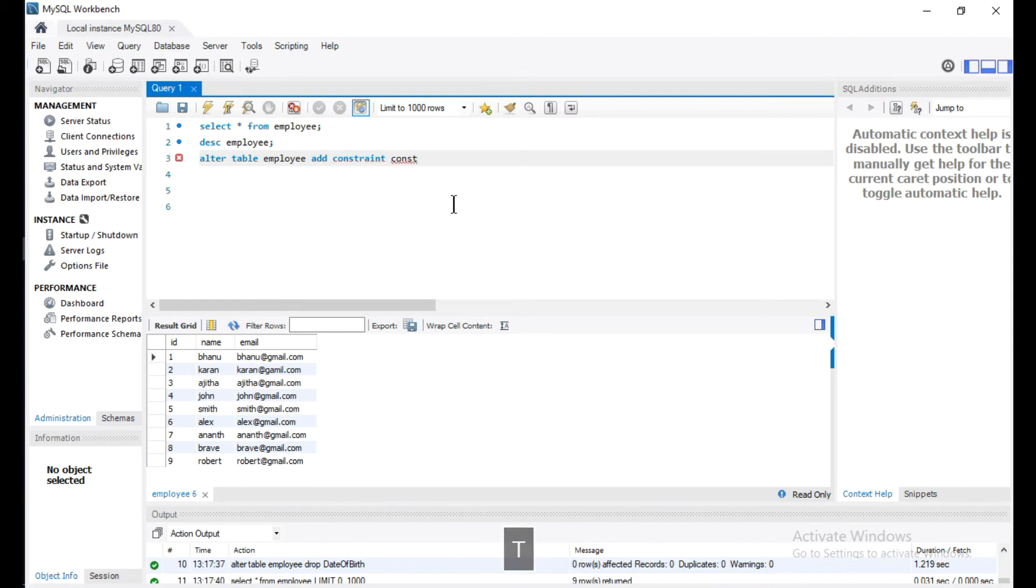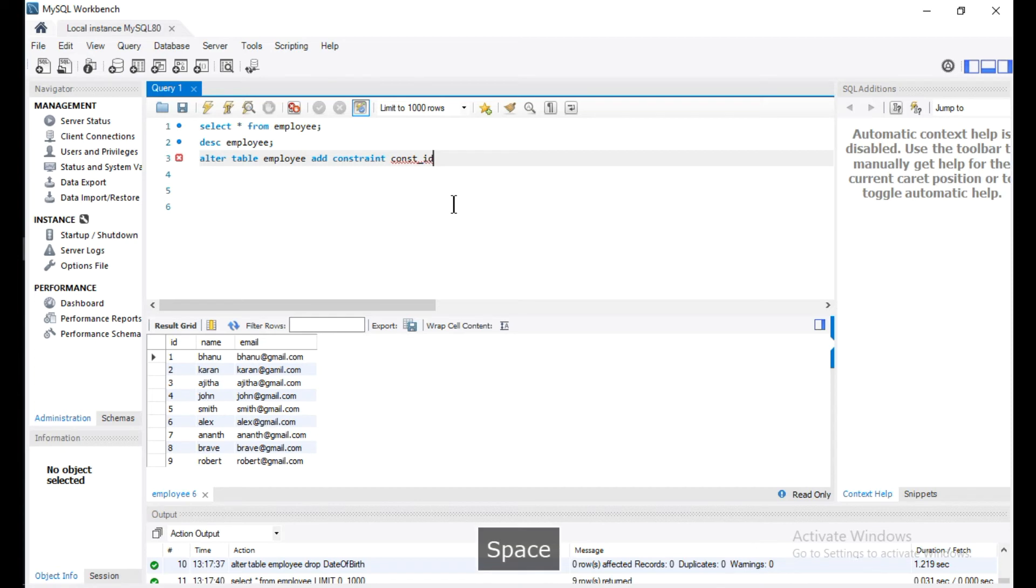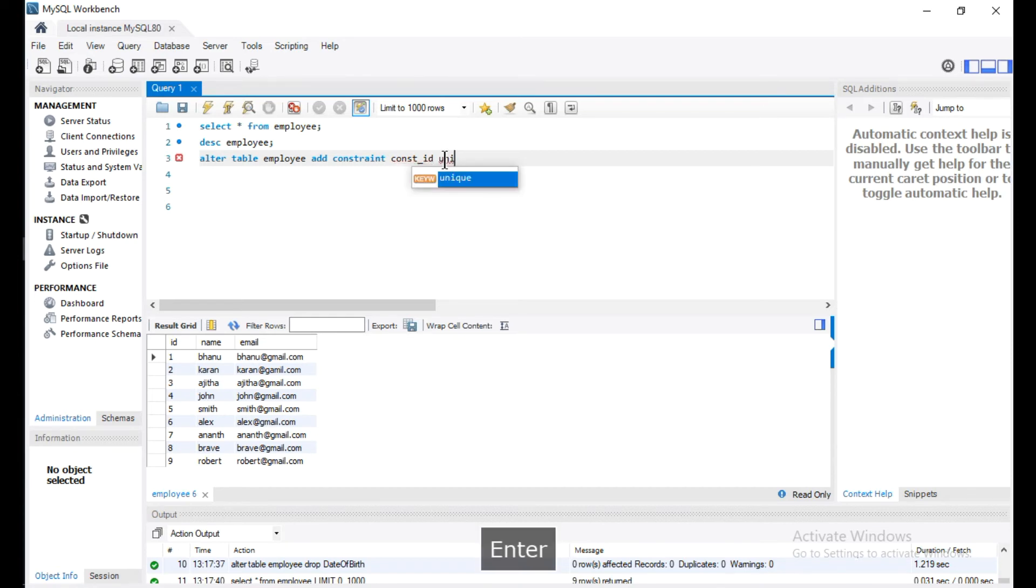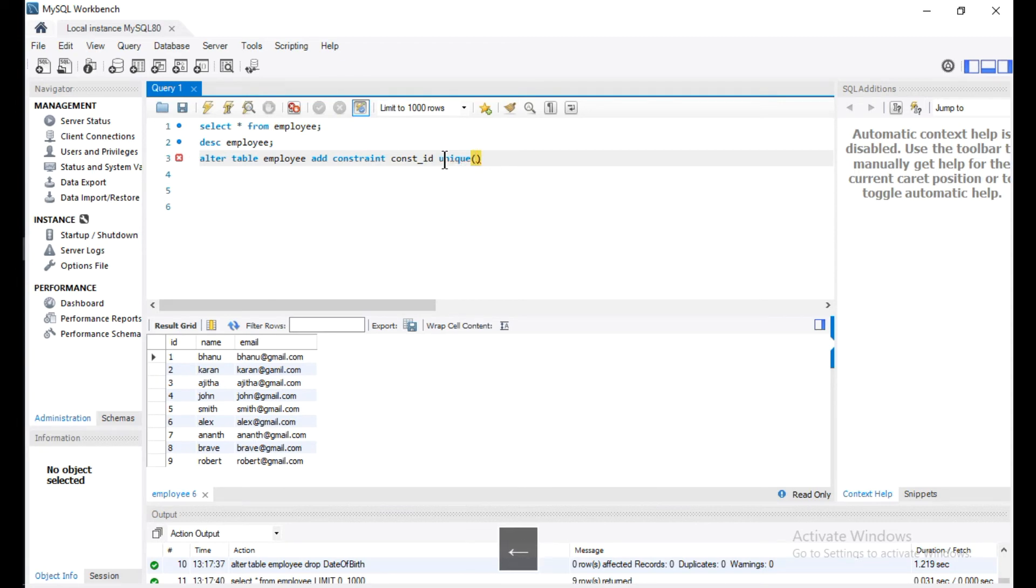I am going to add this constraint to column ID, so within parenthesis I will give the column name ID, and I am going to add this UNIQUE constraint to this column.